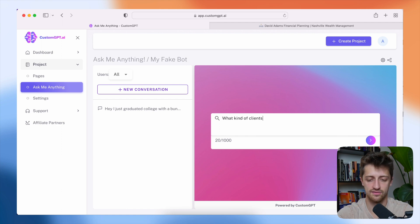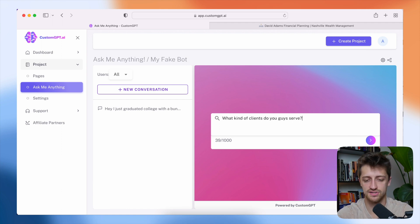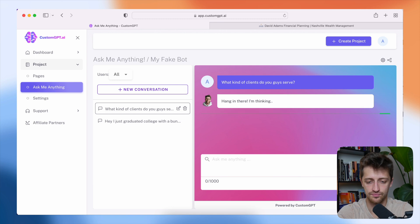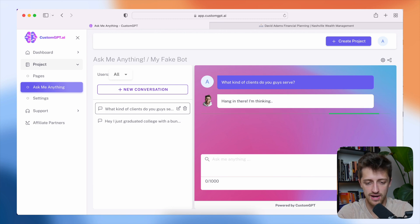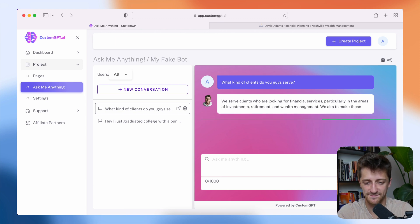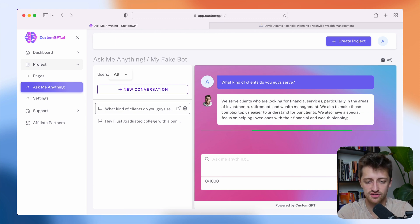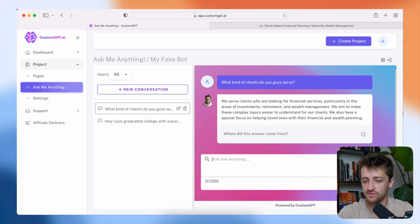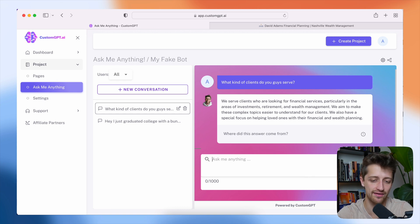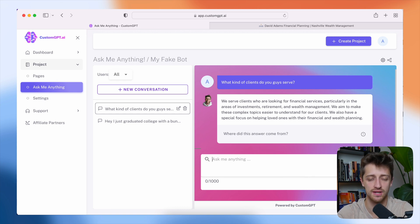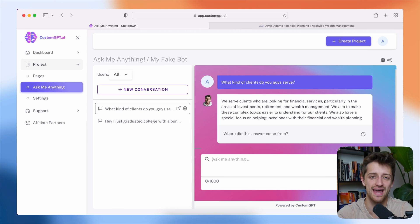What kind of clients do you guys serve? All right. We'll see what it pops out. We serve clients who are looking for financial services, particularly in the areas of investments, retirement, and wealth management. Sweet. So we're getting custom answers based on the data on our website. This is perfect.